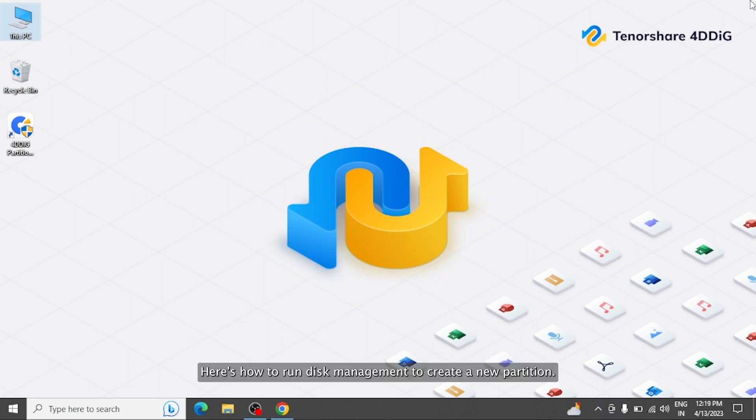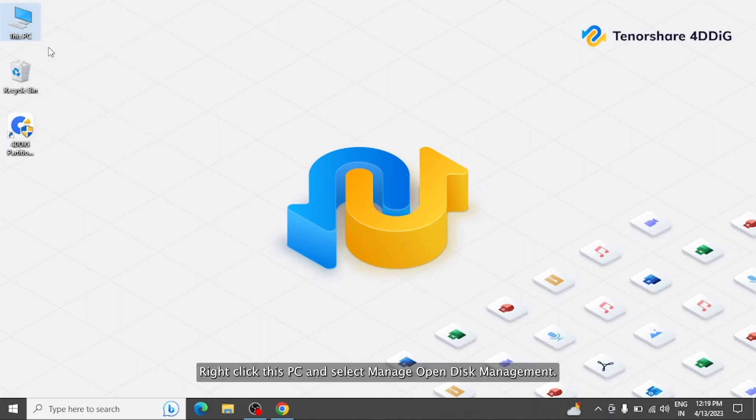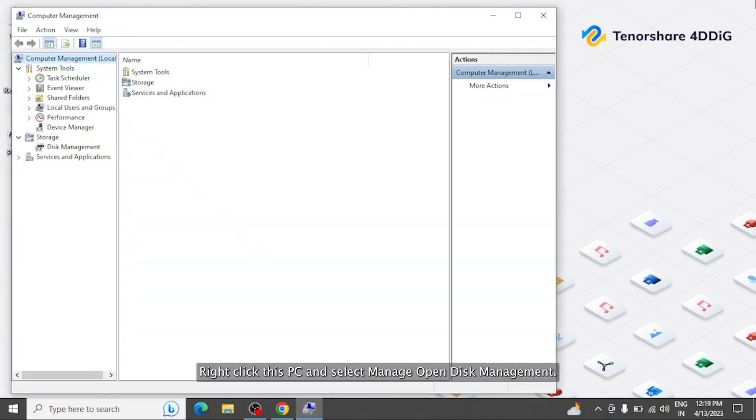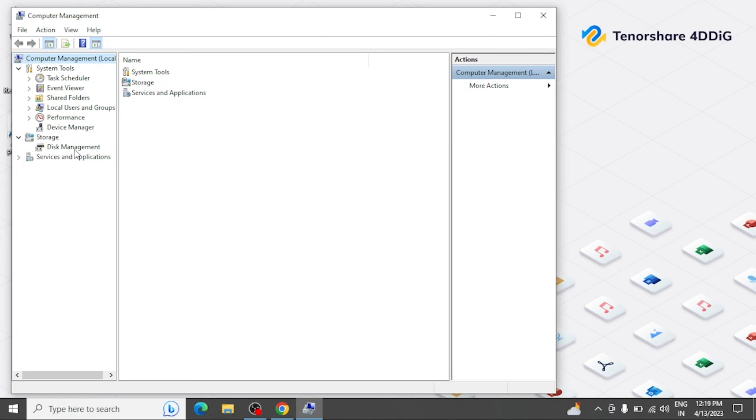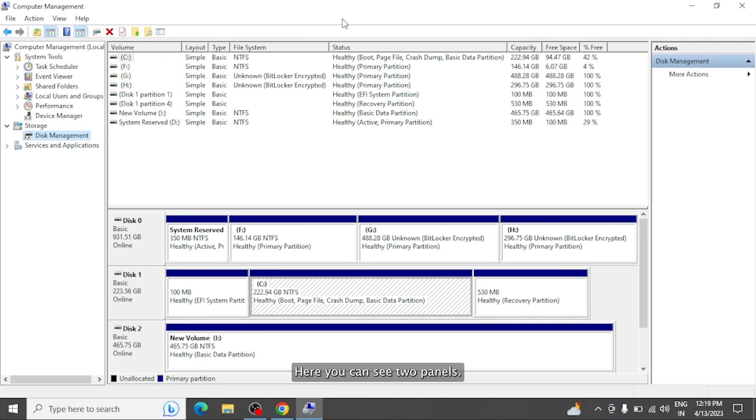Here's how to run disk management to create a new partition. Right-click this PC and select Manage. Open Disk Management. Here you can see two panes.